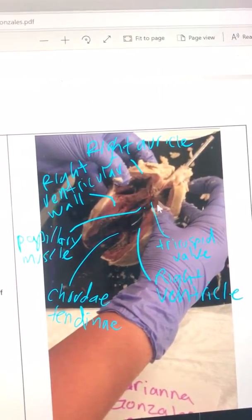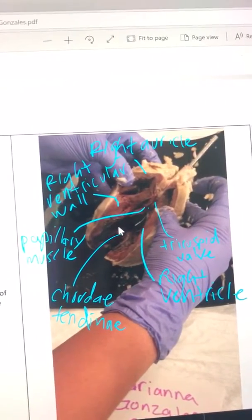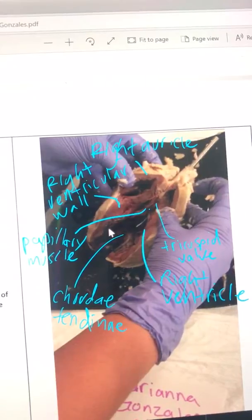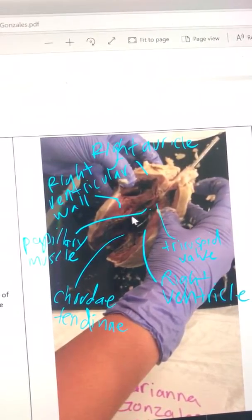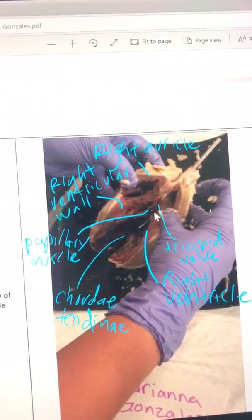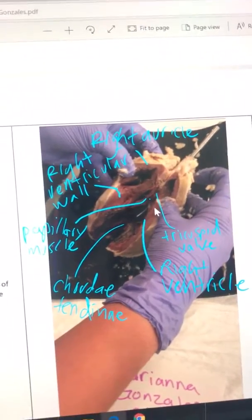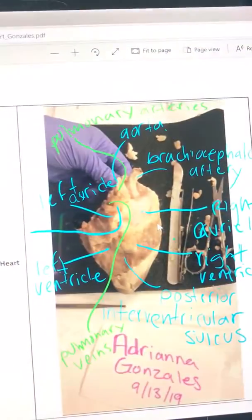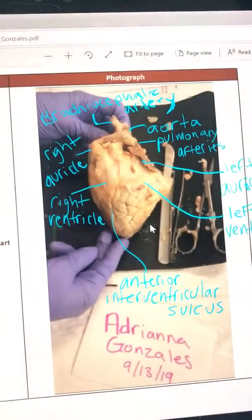On the right side, this is the right auricle at the top and the right ventricle at the bottom. Again, there's a papillary muscle that connects from the ventricular wall to the chordae tendineae. This would be on the right anterior on the exterior.